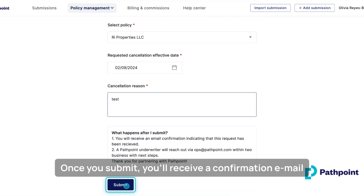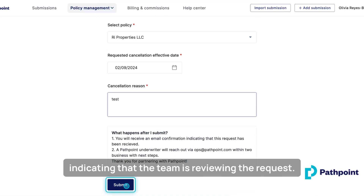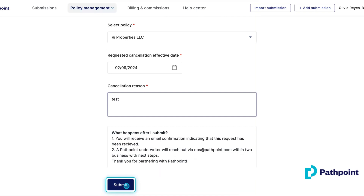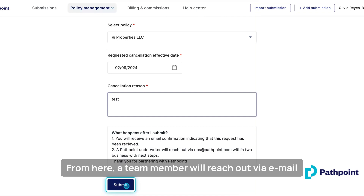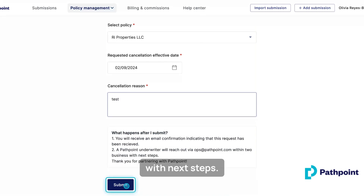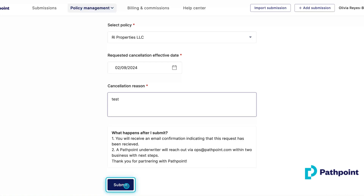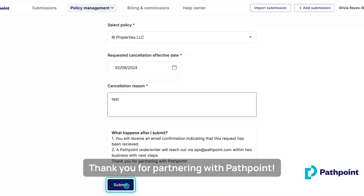Once you submit, you'll receive a confirmation email indicating that the team is reviewing the request. From here, a team member will reach out via email with next steps. Thank you for partnering with PathPoint.